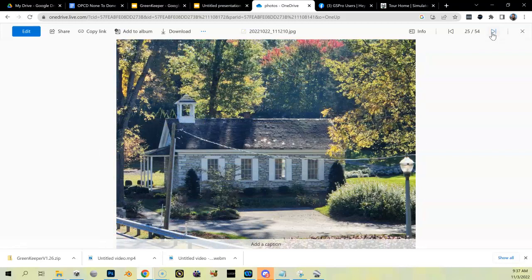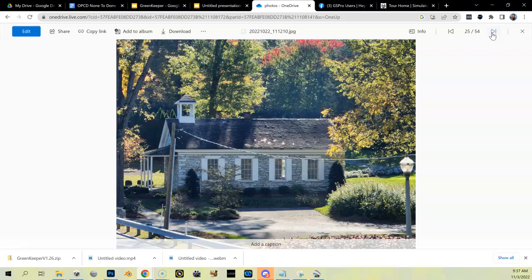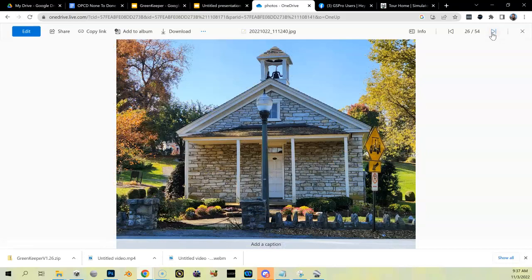This is a small historic one-room school building that is on the course. I'll have to build that, pretty simple building though, shouldn't take me a lot of time. Another shot of that building.